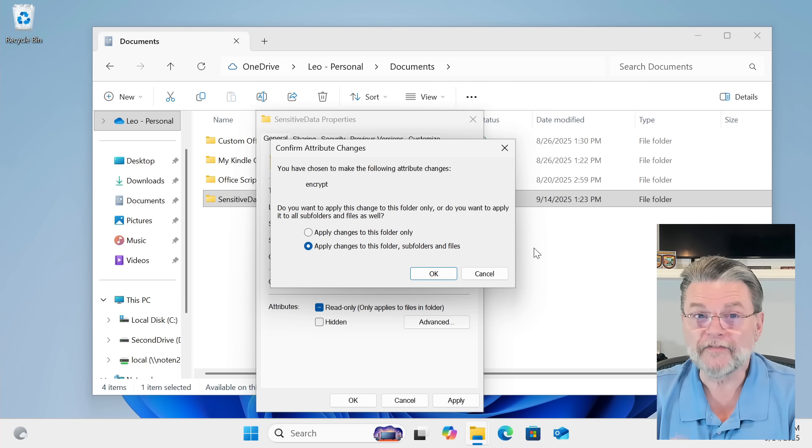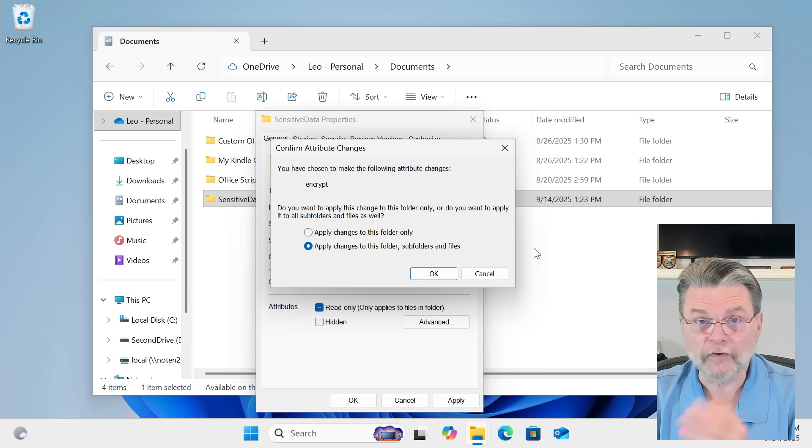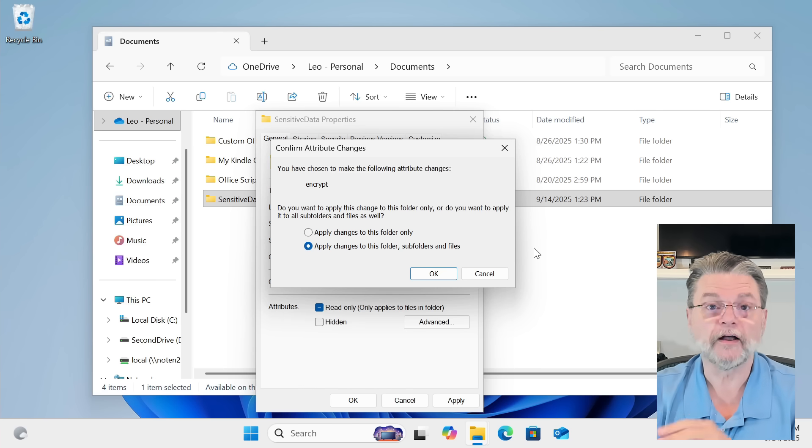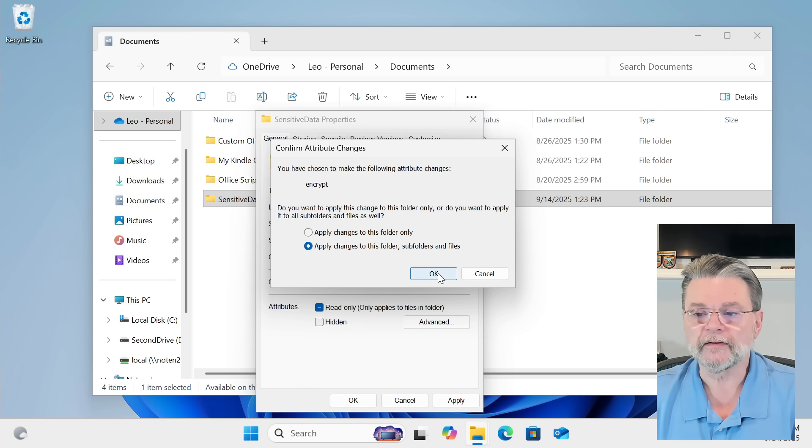My thinking generally is if I want to encrypt a folder, I don't want there to be any question about it. I want it to be everything. I want it to be everything in that folder today, tomorrow, if I create subfolders, add files, whatever. So we'll go ahead and click OK.